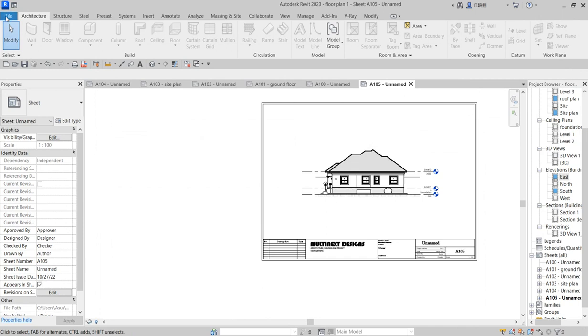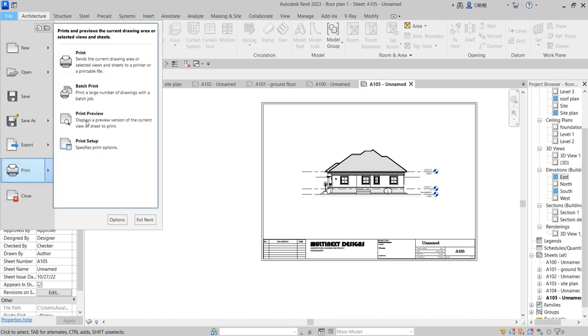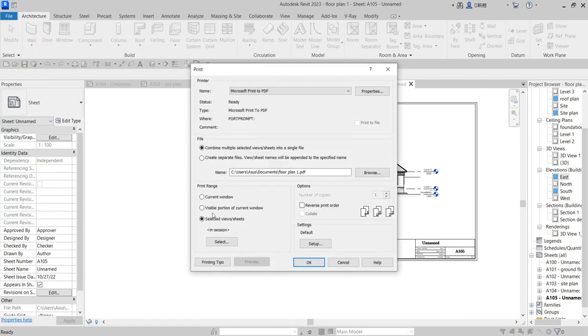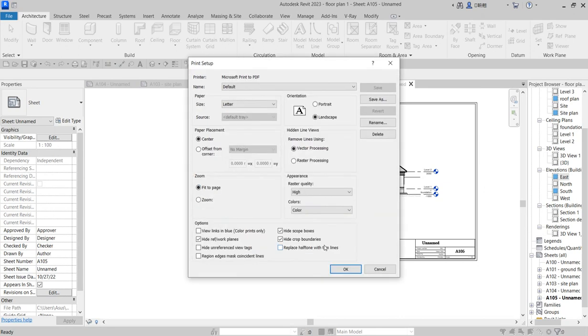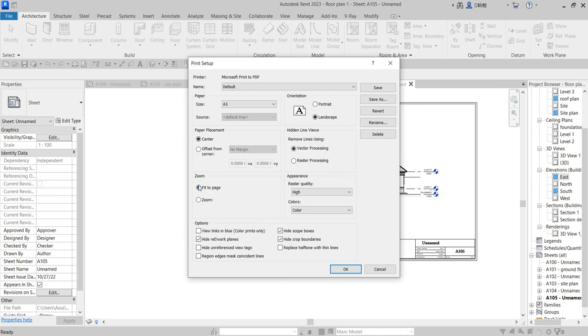The trick is that you come to File again, or on your keyboard, press Ctrl+P to print. In this print, come to Settings, click on Setup. From the one that says 'Letter', go to A3. Then you fit it and click on 'Center'.